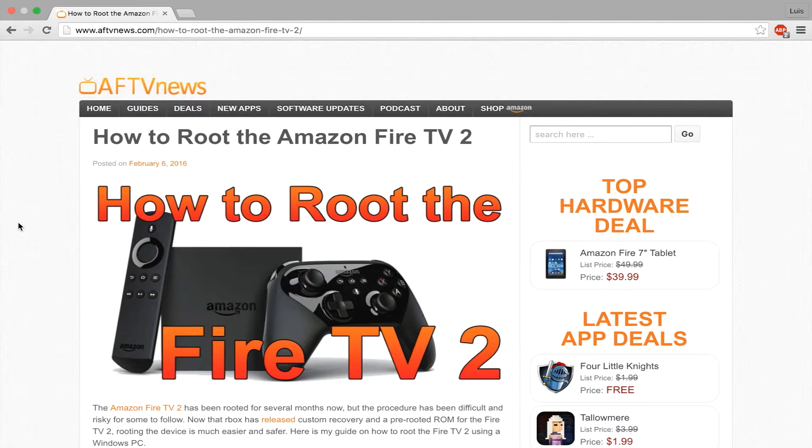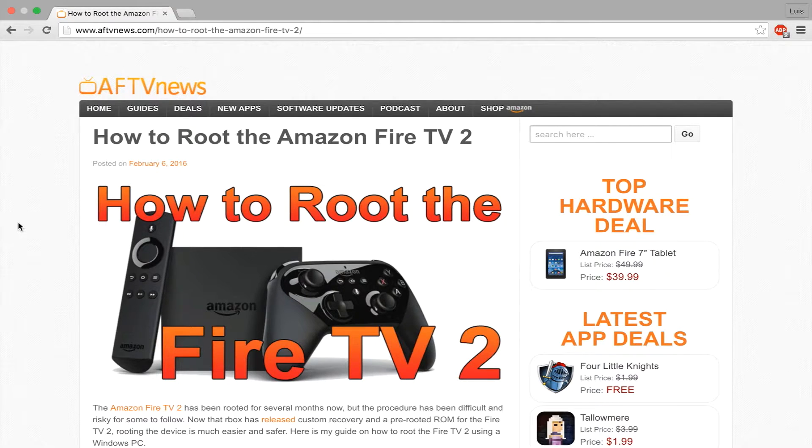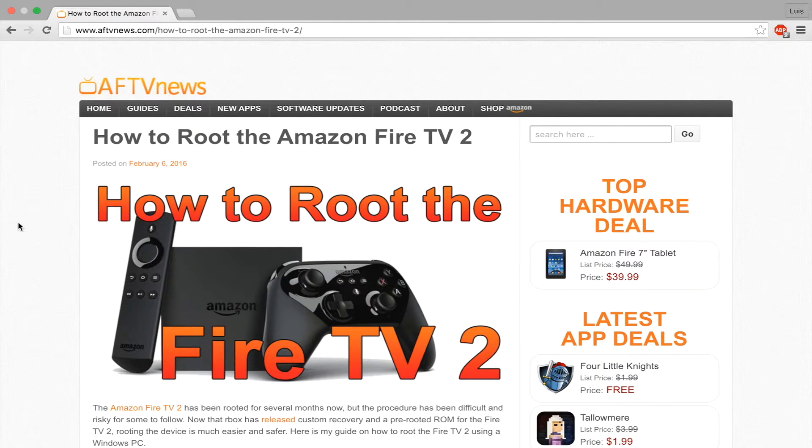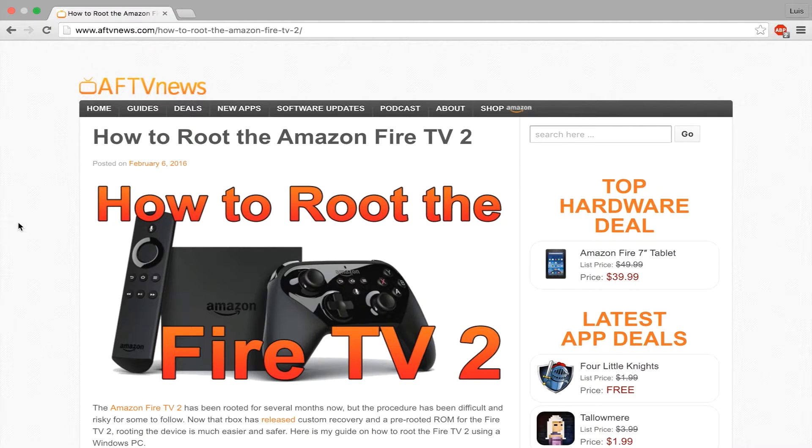The guide that I followed and highly recommend is from AFTVNews.com. This guy really knows what he's doing when it comes to the Fire TV. I have followed a few of his guides in the past and they were all pretty easy to do. If you want, you can click on the link in the description and it will take you straight there.